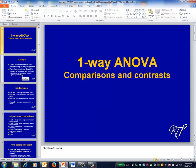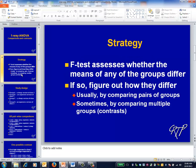This is the one-way ANOVA video on comparisons and contrasts. The analytical portion of a one-way ANOVA begins with an F-test of whether any of the group means differ. If this F-test is statistically significant, the next step is to determine how they differ.